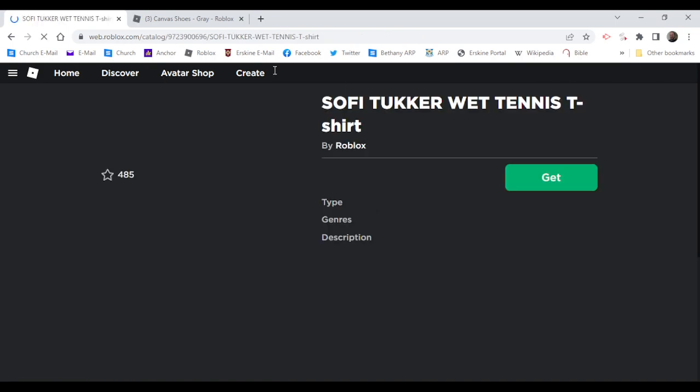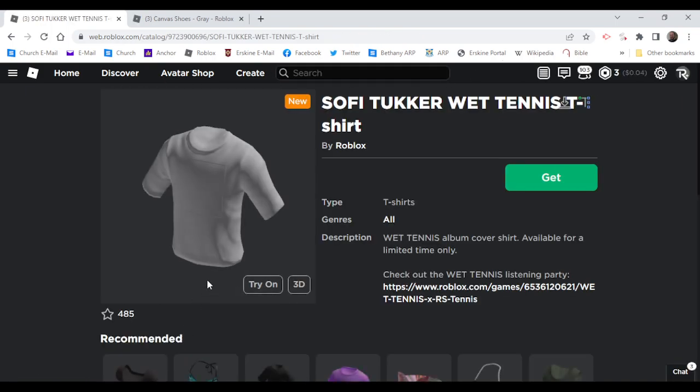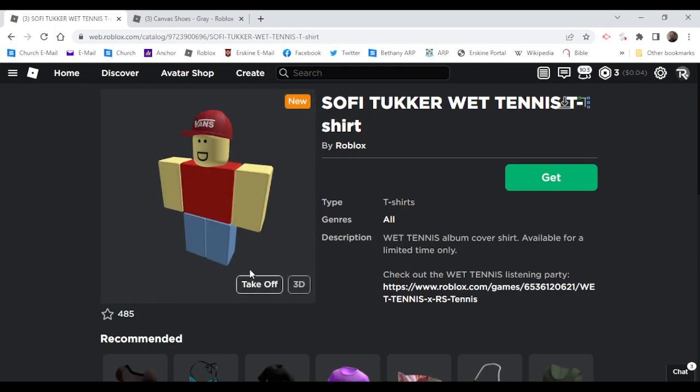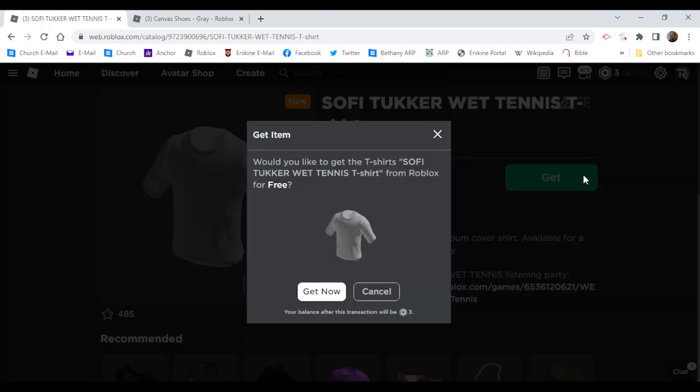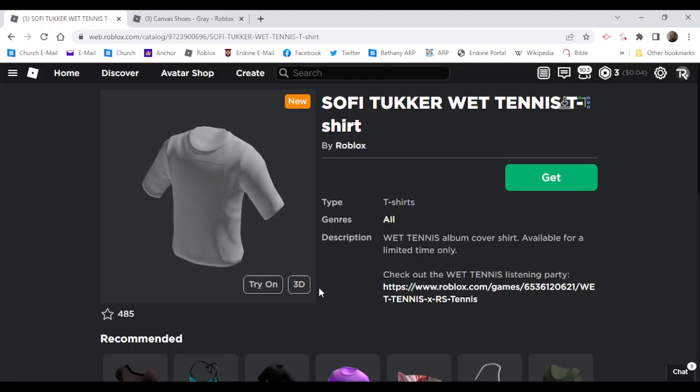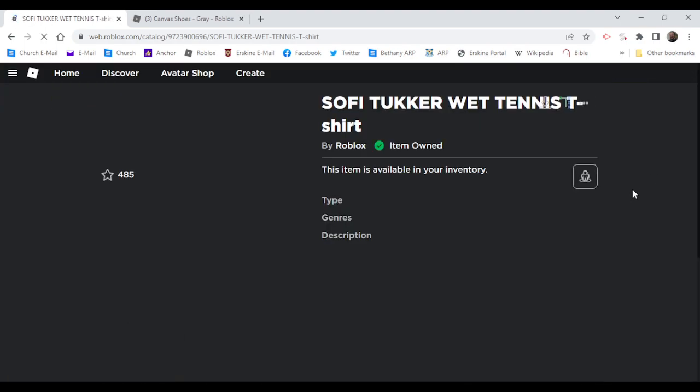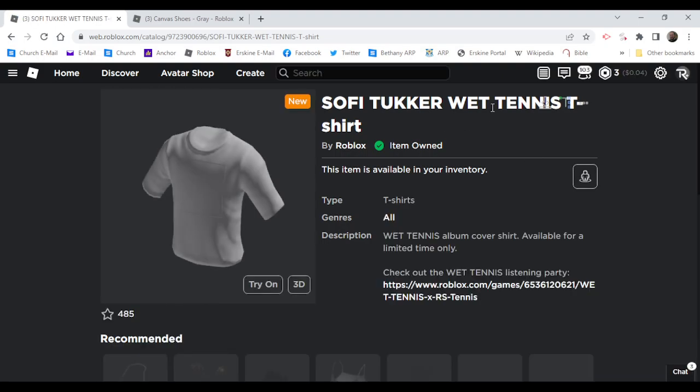The Sophie Tucker Wet Tennis shirt. Yeah, the thumbnail's kind of broken, but you can go ahead and get that.